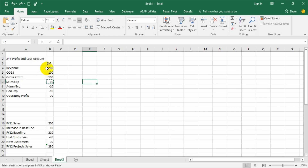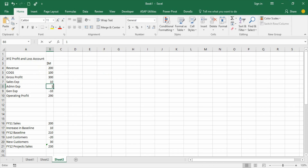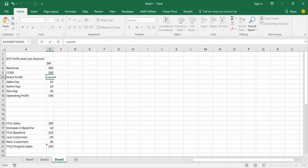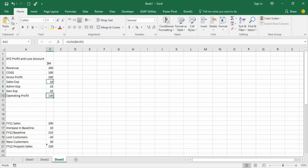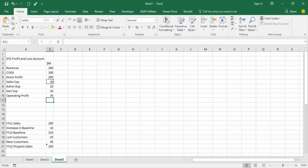First of all, let us make sure there are no negative values — I am making all negatives as totals and then formulating the totals accordingly. Gross profit has no negative value, so gross profit will be 200 minus 100. Then operating profit is 100 minus the sum of all those three expenses, so that way the totals are ready.